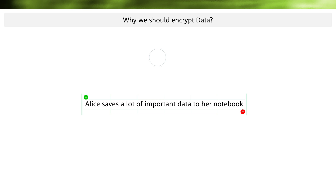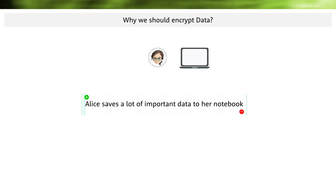Let's take a simple example. Here we have Alice and she is working hard on her business. She saves a lot of files on her notebook — files that contain very important and personal information. These days she has very fast access to this data.